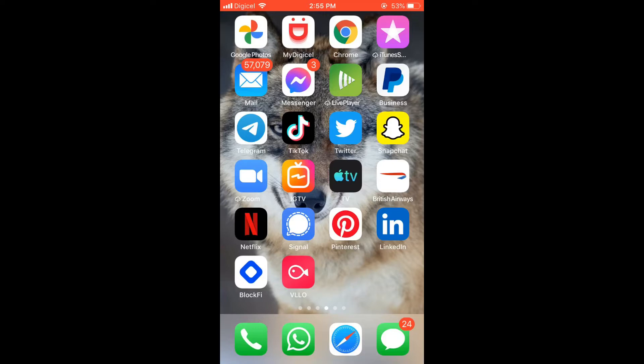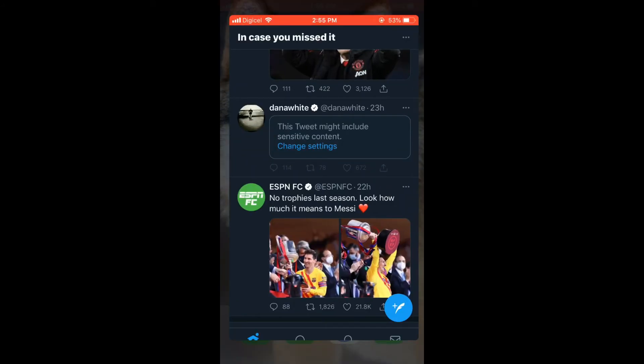First let's go into Twitter. Then you'll simply tap on the feather in the bottom right hand corner like you normally do to type a tweet.